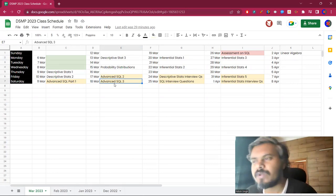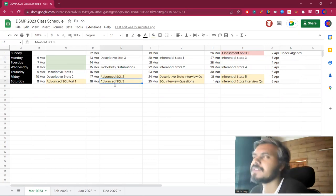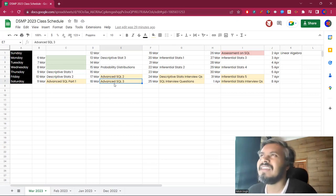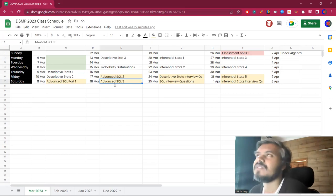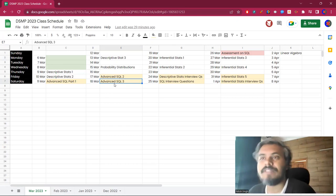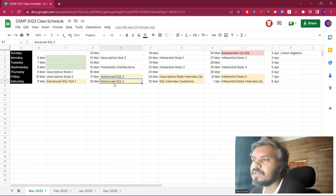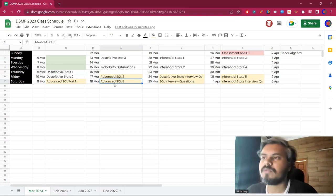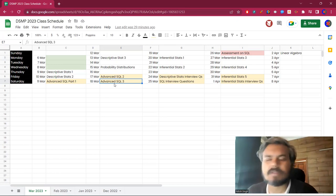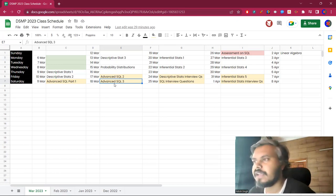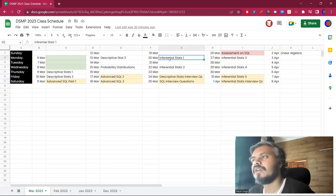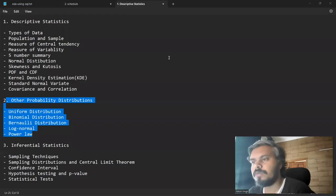Next week we will be on advanced SQL. Topics: indexing, transactions, views. These topics we will cover. Once we are done with the second week, third week onwards we will move on to inferential statistics.